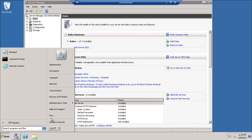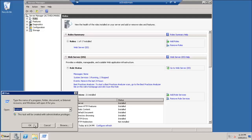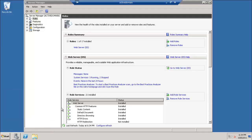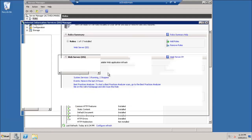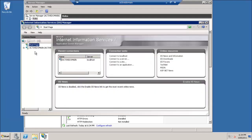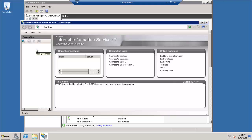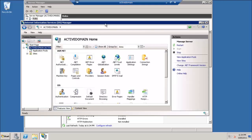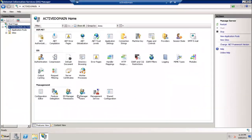If we open the IIS, we will see here there is no Management Service Delegation.